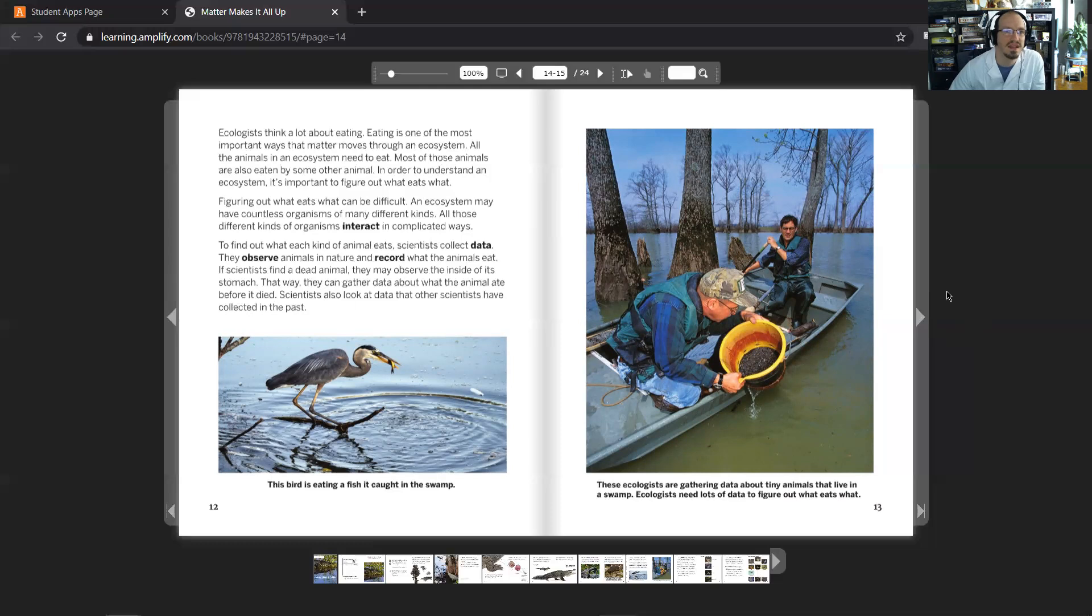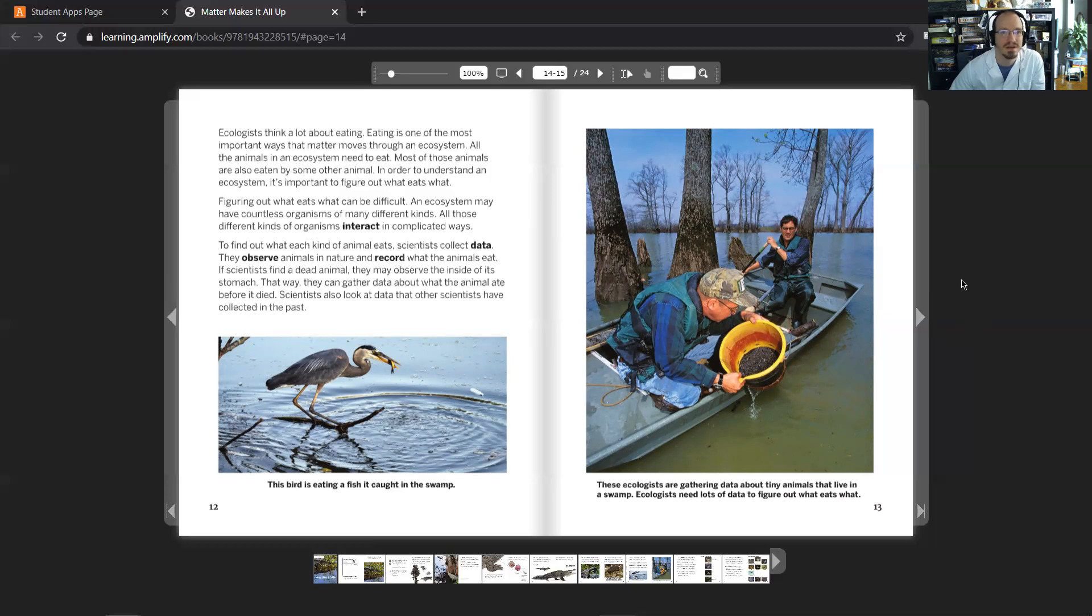Ecologists think a lot about eating. Eating is one of the most important ways that matter moves through an ecosystem. All the animals in an ecosystem need to eat. Most of those animals are also eaten by some other animal. In order to understand an ecosystem, it's important to figure out what eats what.